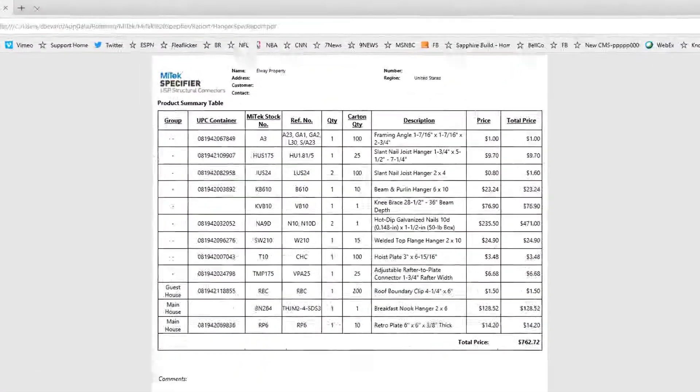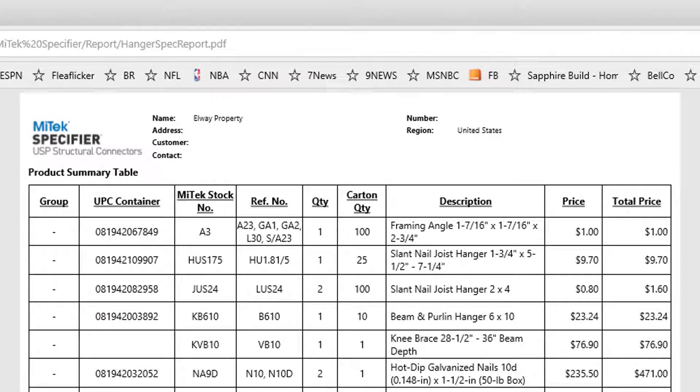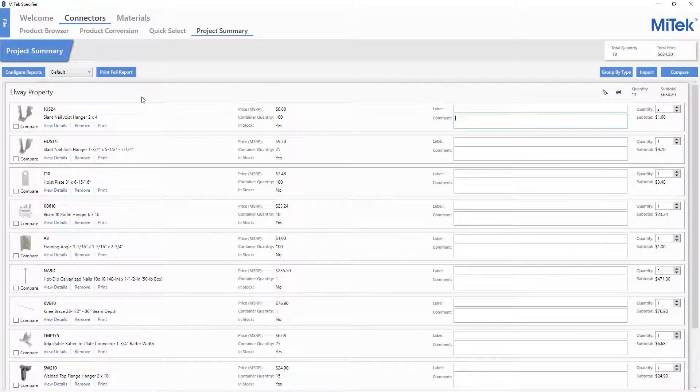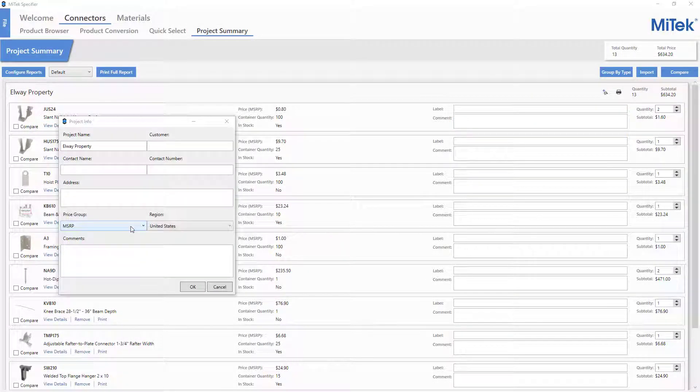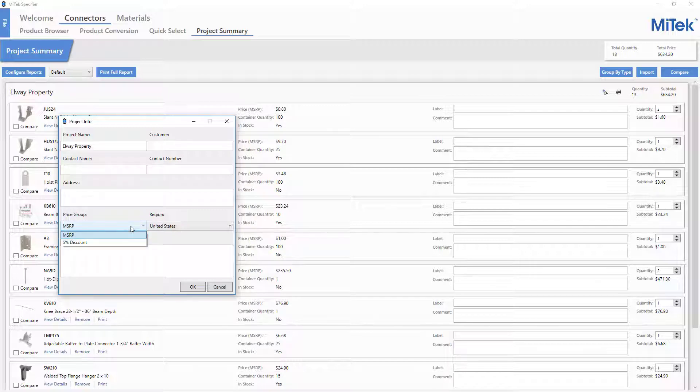The project name will be shown on all reports. The price shown is based on the price group set in the Project Info screen found in the File menu.